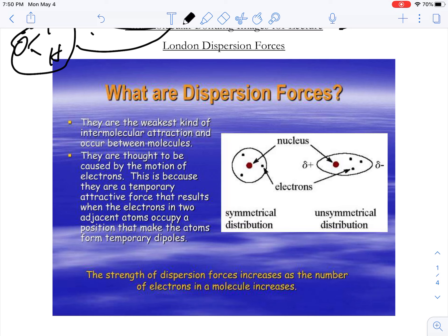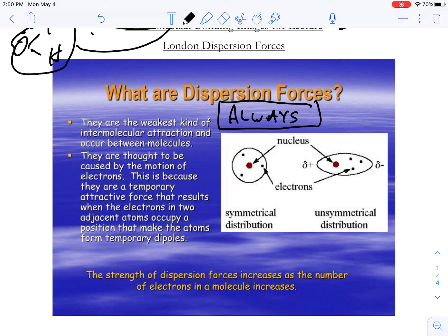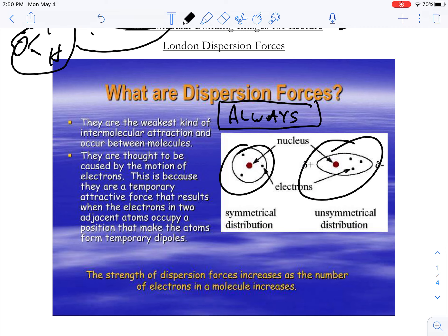London dispersion forces are always present — you cannot get away from them. The only requirement to have a London dispersion force is a nucleus and an electron cloud. Even a simple hydrogen atom with one electron is capable of London dispersion forces.